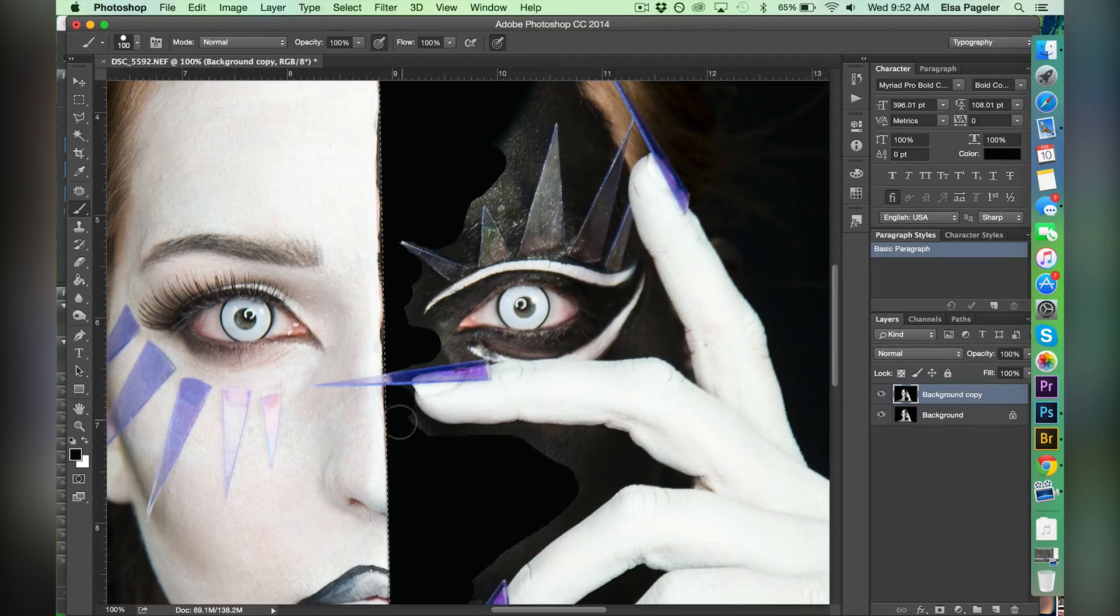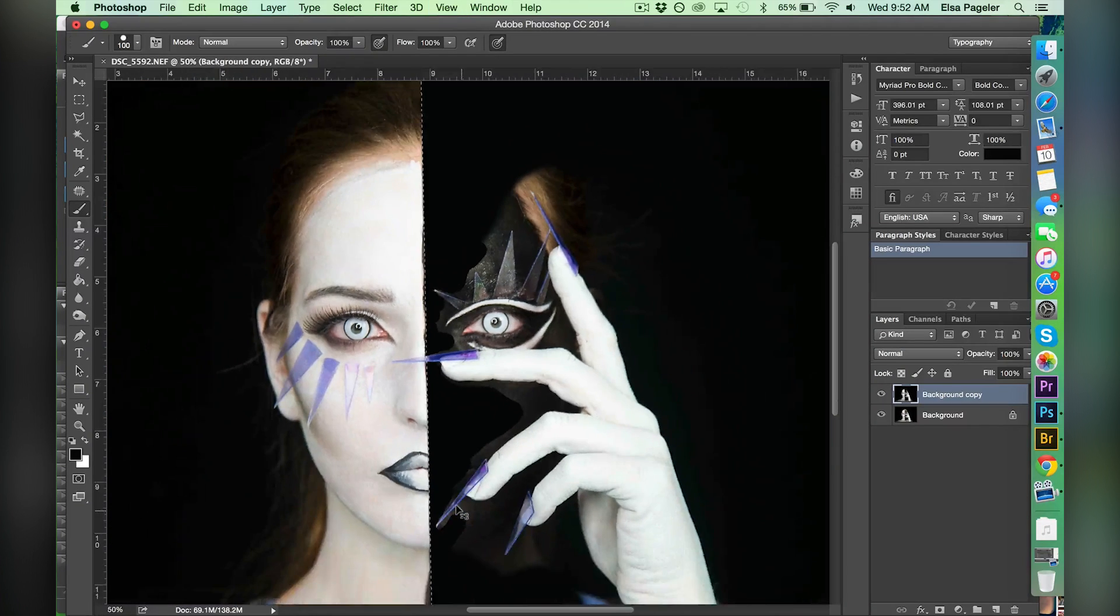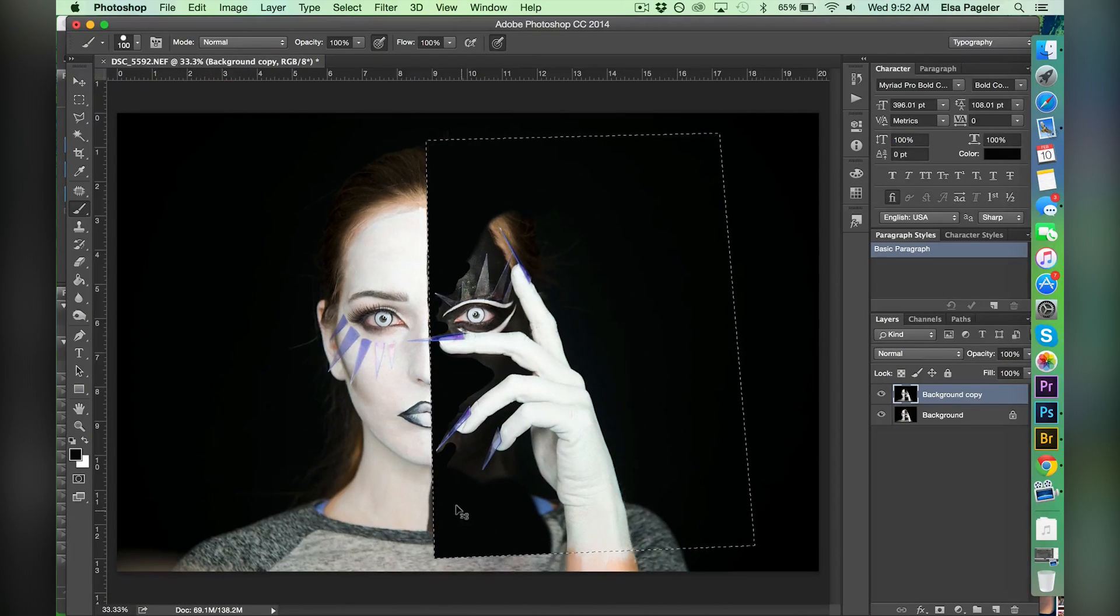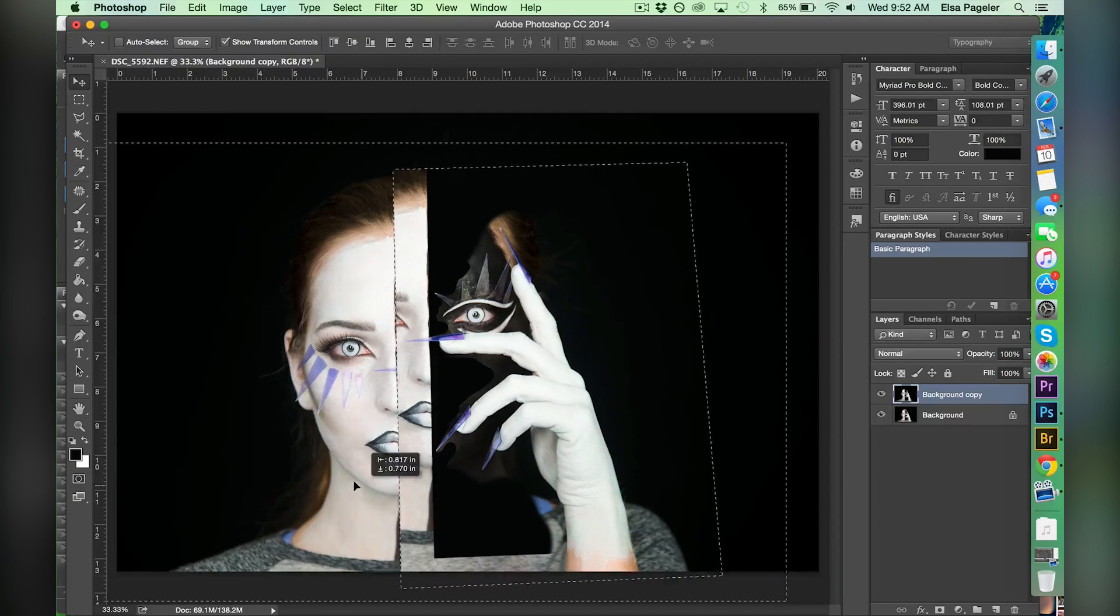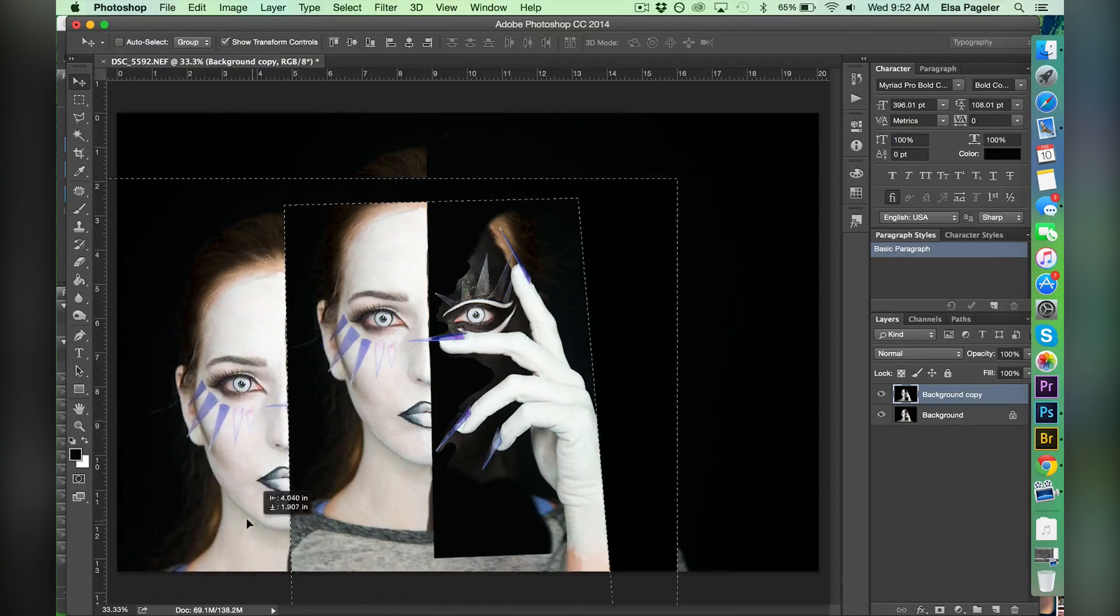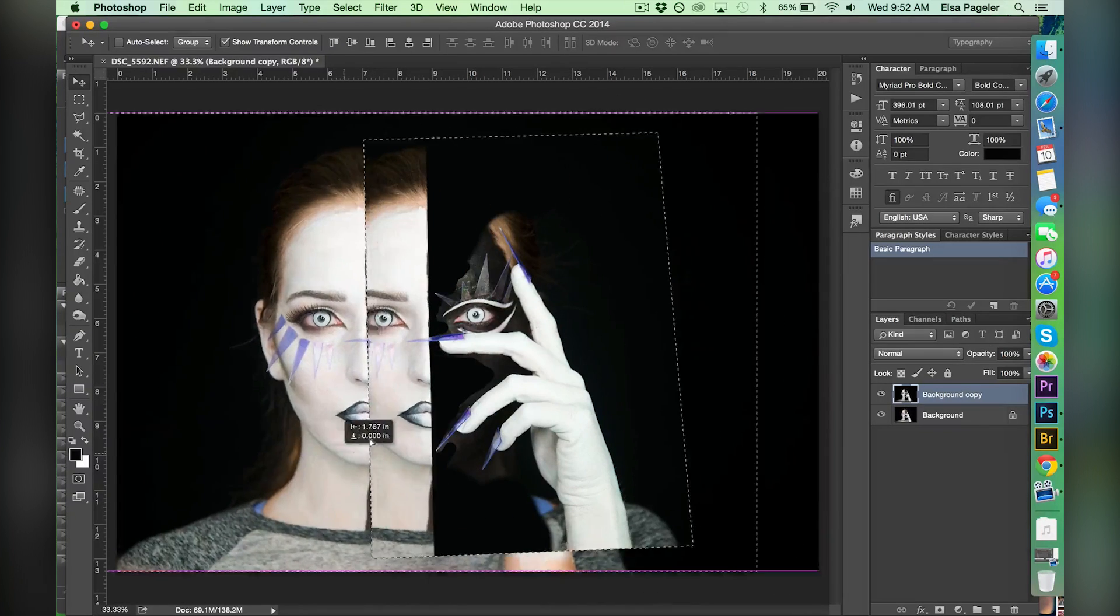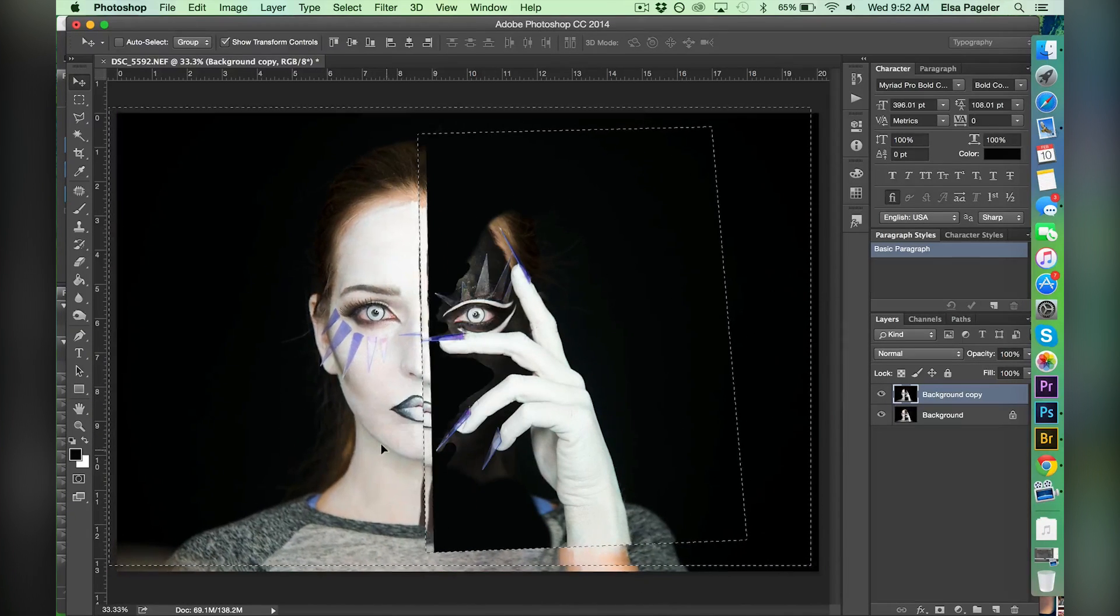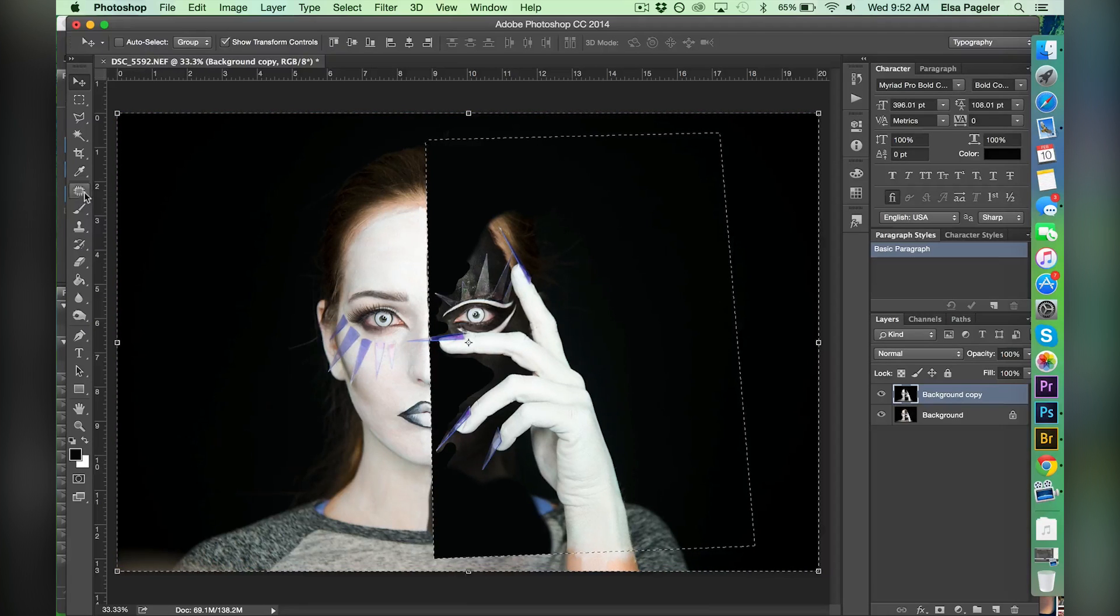Now what I'm going to do is I'm going to invert my selection so that everything else besides what I just had selected will be selected. The way that you do this is you hit Command Shift I or Control Shift I and the selection inverts. As you can see I can move everything else that wasn't able to move earlier. And with my inverted selection I am now going to crisp up the white side of my face.